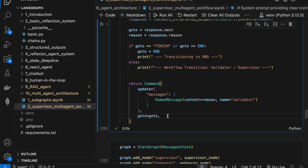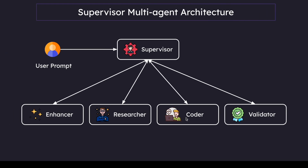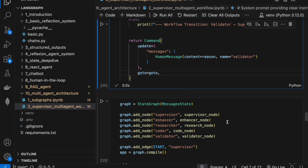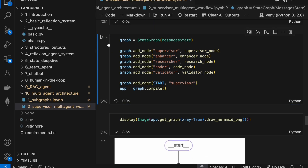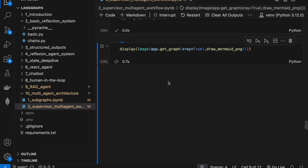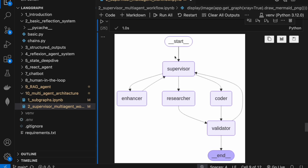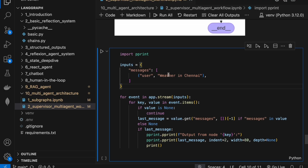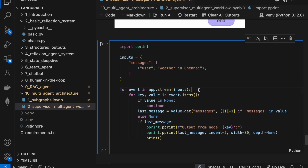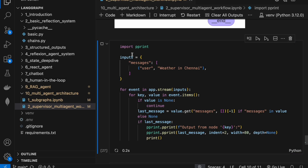So far we've built out all the different nodes. All that is left is to combine them into a graph. I've added all the nodes and compiled the graph, which looks pretty good. Let's go ahead and implement the other example — the user is asking for the weather in Chennai. In this case, the researcher agent is going to kick in because the researcher has access to the Tavily search tool. Let's go ahead and run it.